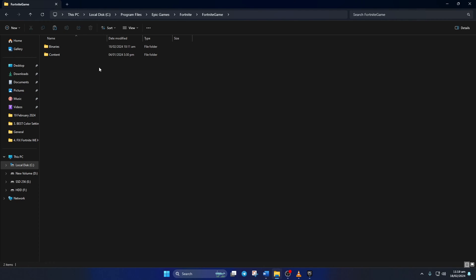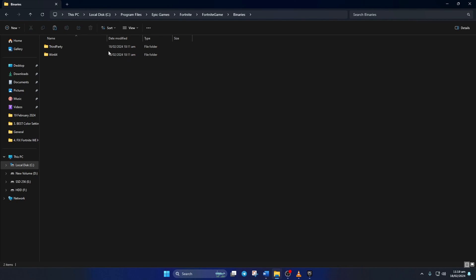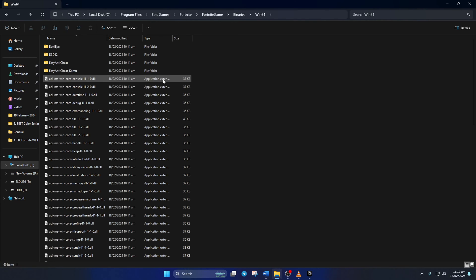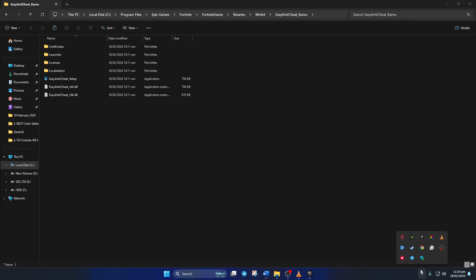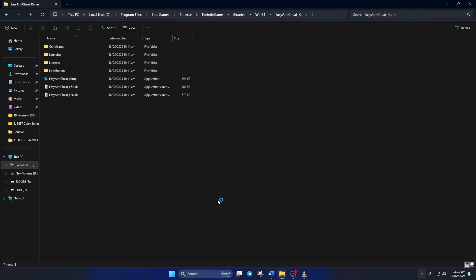Open up the Binaries folder, then go to the Win64 folder. Next, open the 'EasyAntiCheat_EOS' folder. Now we have to uninstall Easy Anti-Cheat, but before that, close the Epic Games launcher. To do that, click on the system tray icon, then right-click on the Epic Games launcher icon and select 'Exit'.